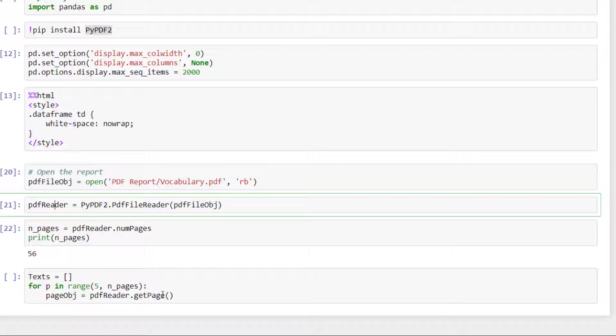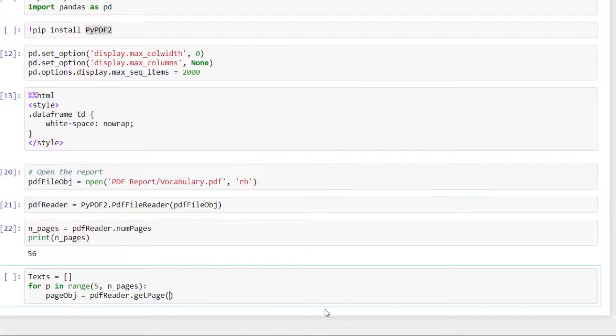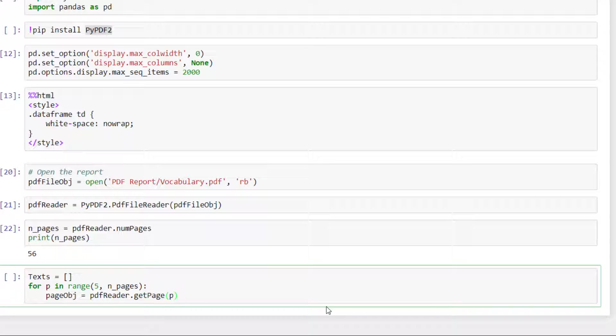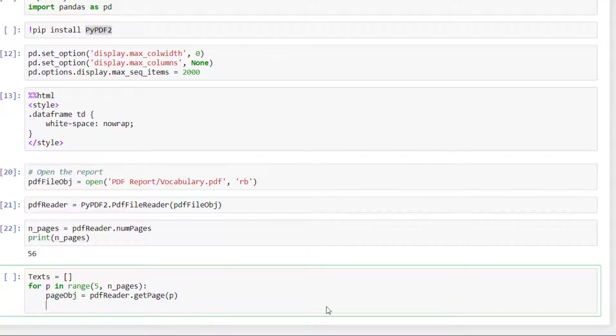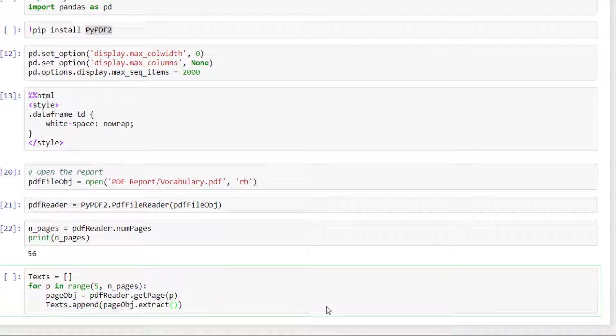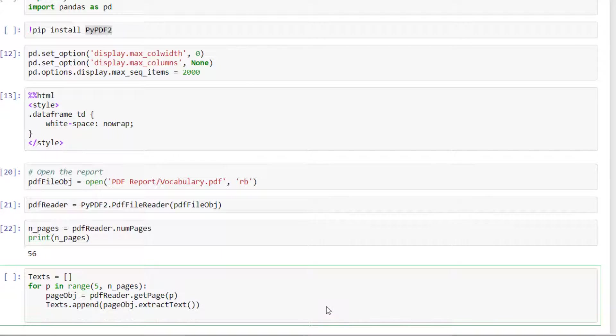pdf_reader.get_page - don't forget pdf_reader is the object that is opening the file. For this file what we want is the page p, and what we are going to do is append the list with this object, extract the text. Then we can run the loop.